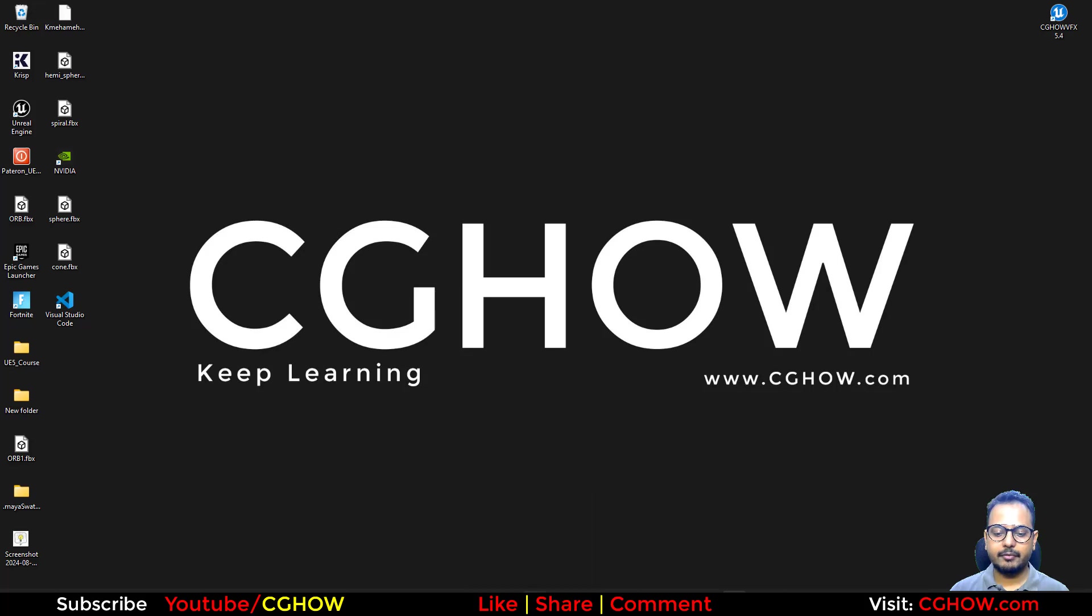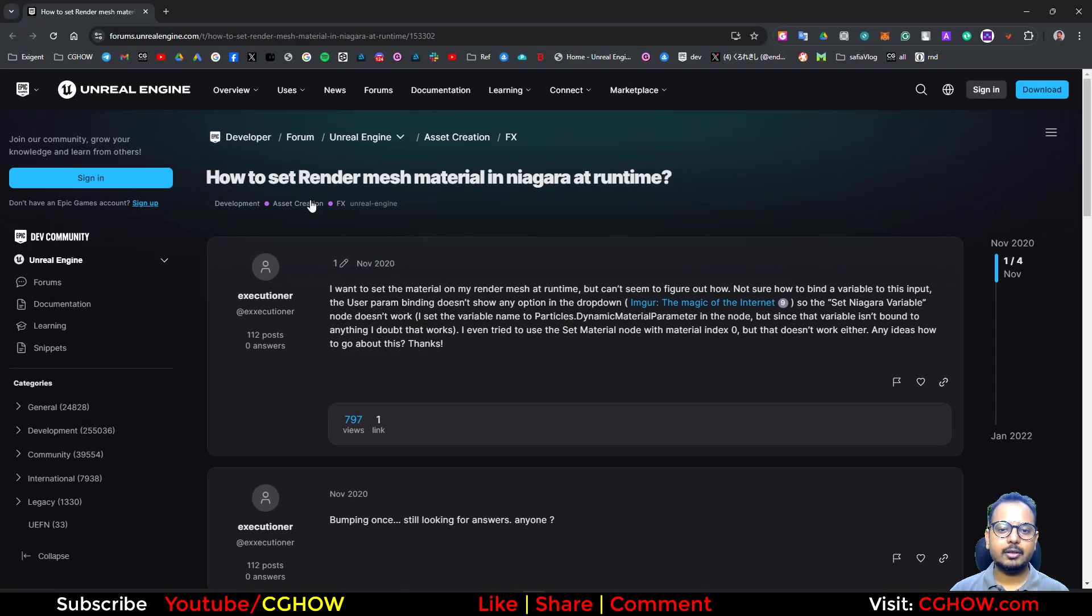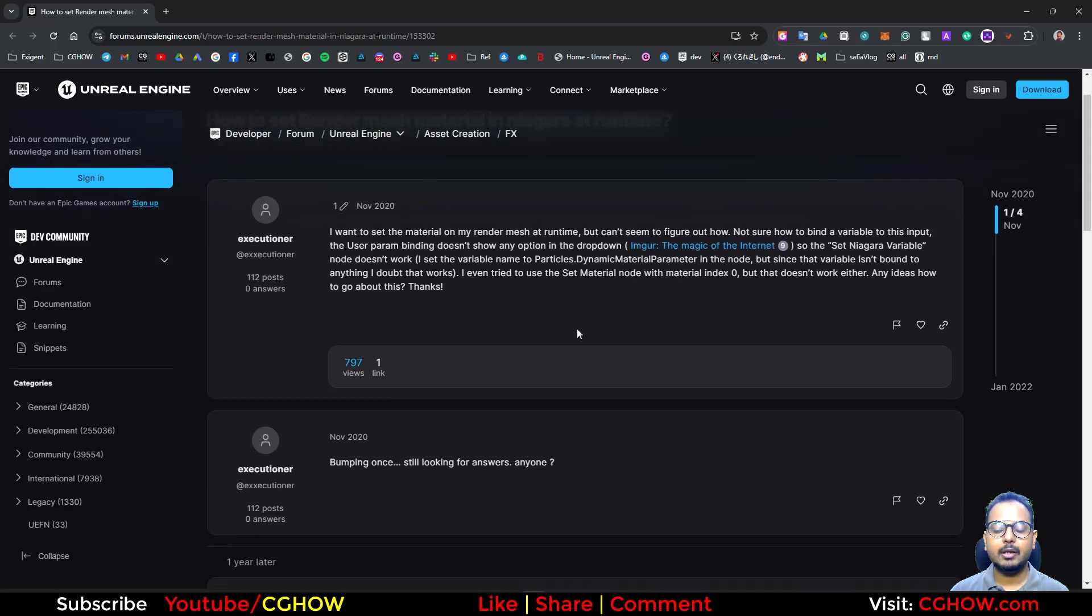Hi guys, how are you today? Today I found this question, this guy asking if we can change the material of Niagara in runtime.